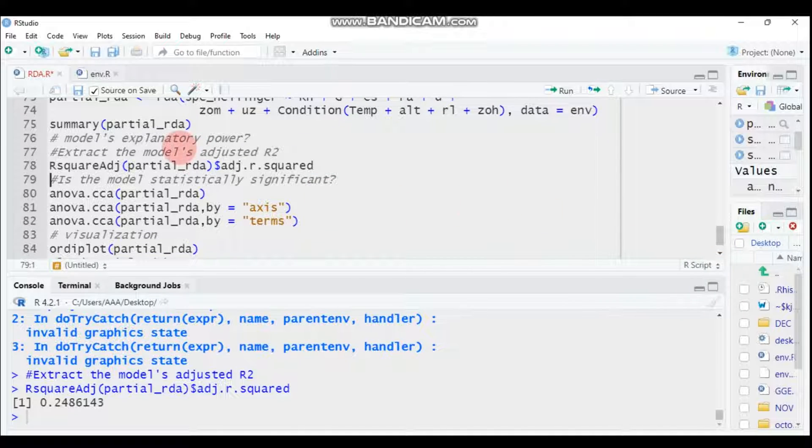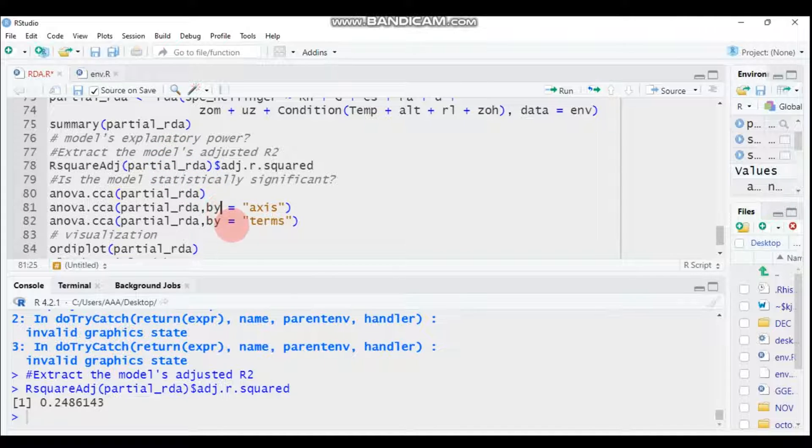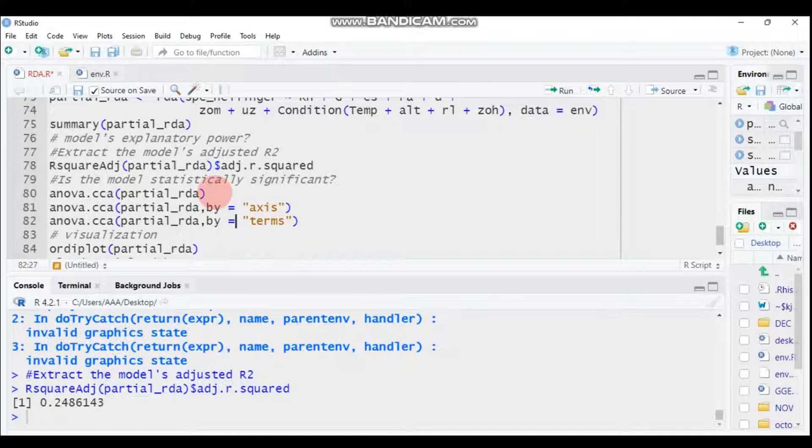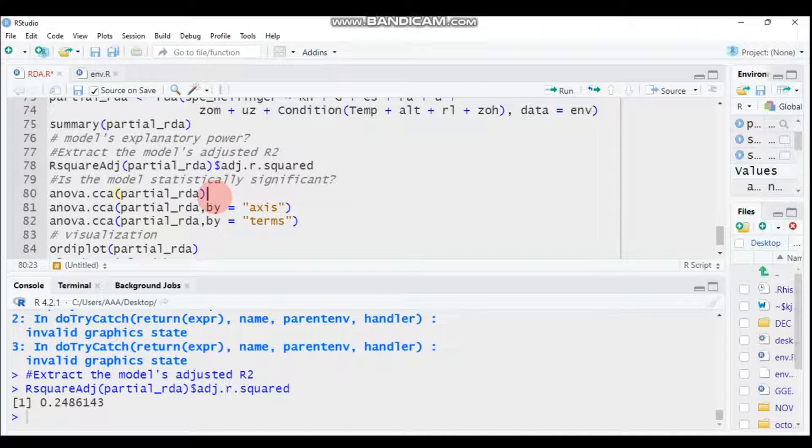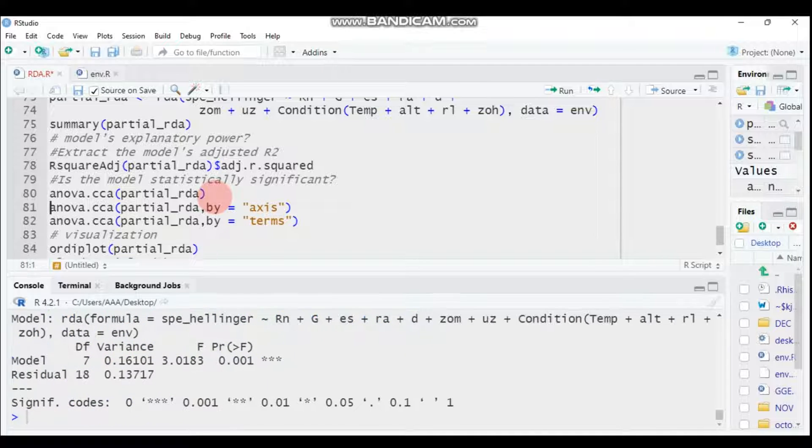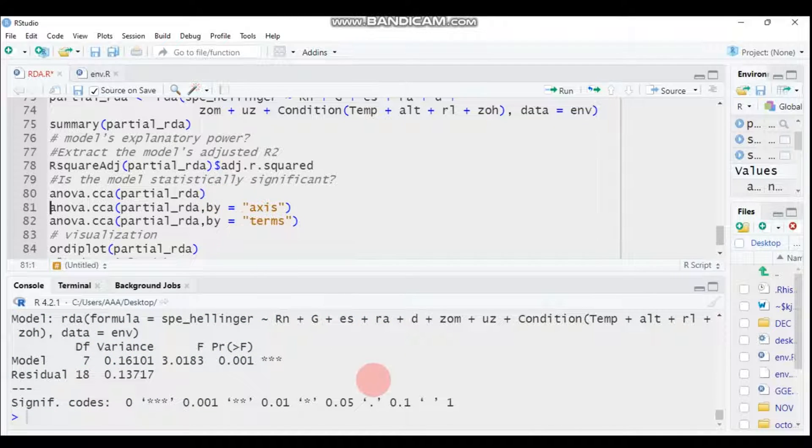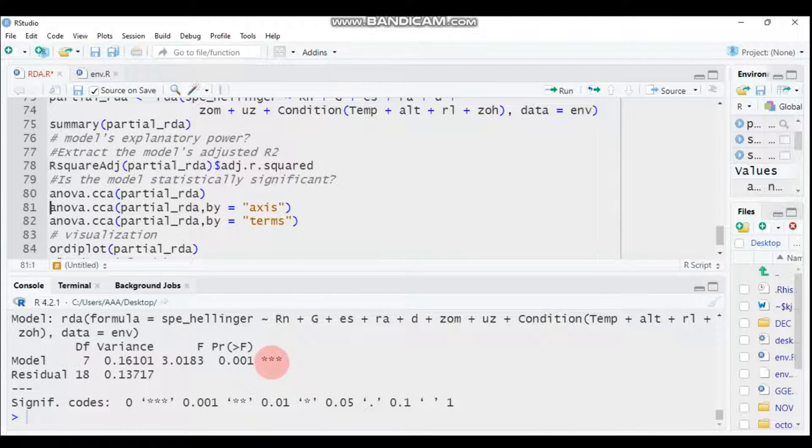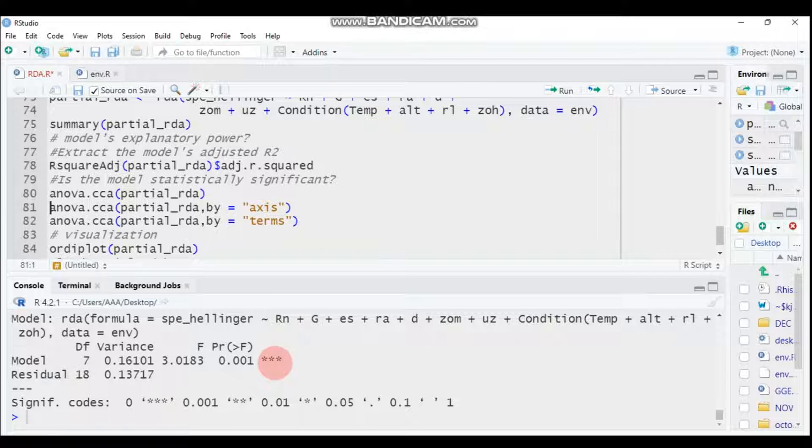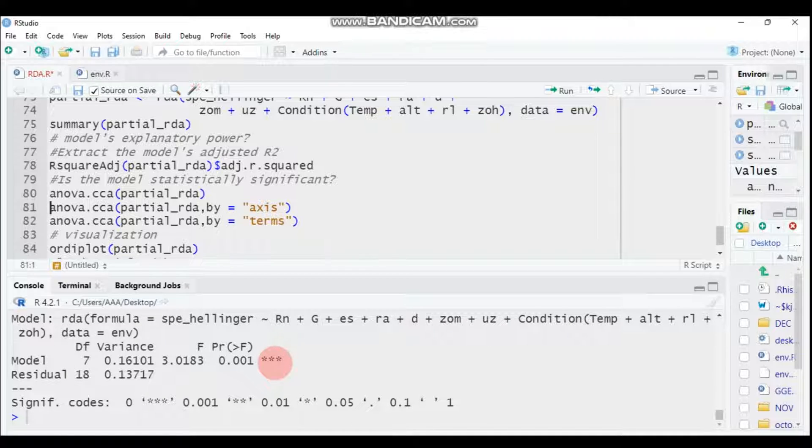We can also check the significance of our model. This is the global, the second one is the axis, and the third one is the terms or explanatory variables. In order to check the global one, use anova.cca function, then write your model. It is highly significant, and the model explains 24.86 like we saw in adjusted R-square.